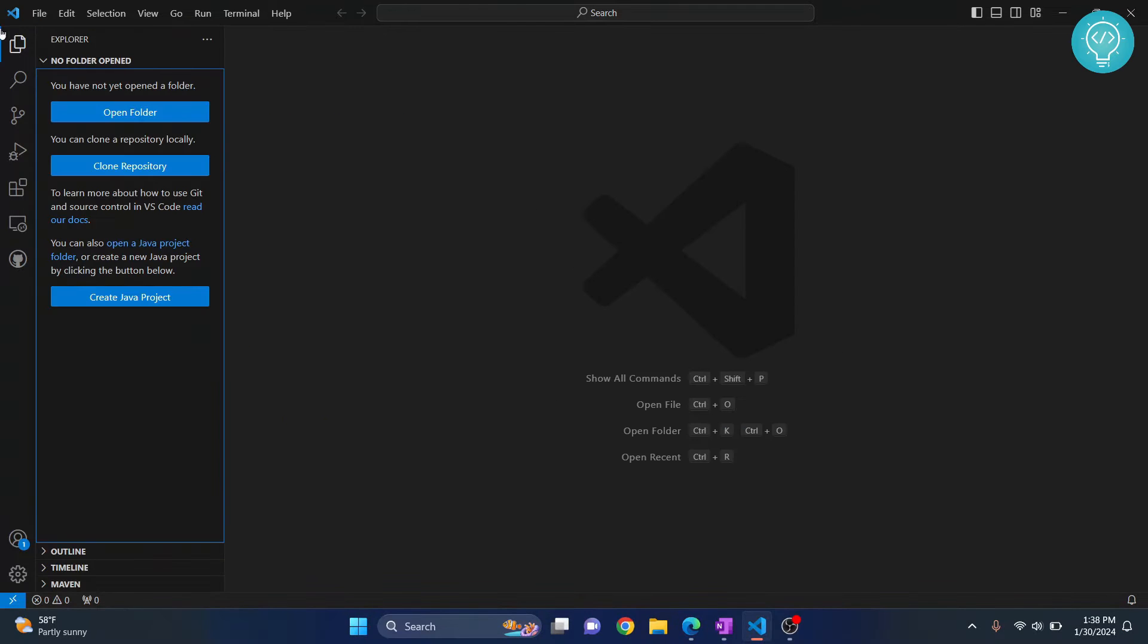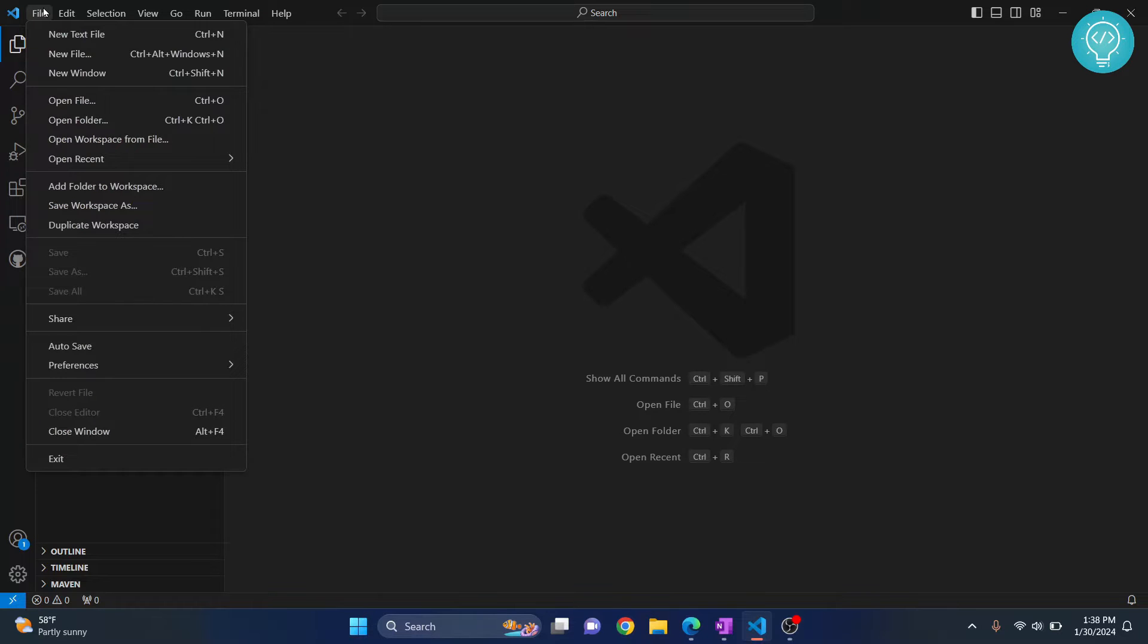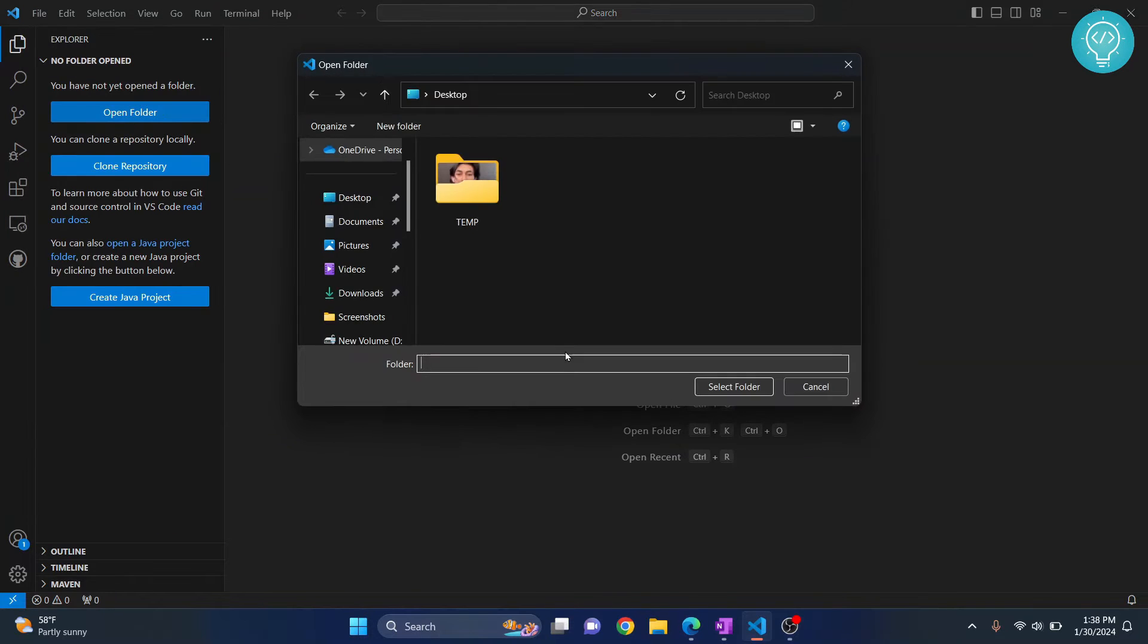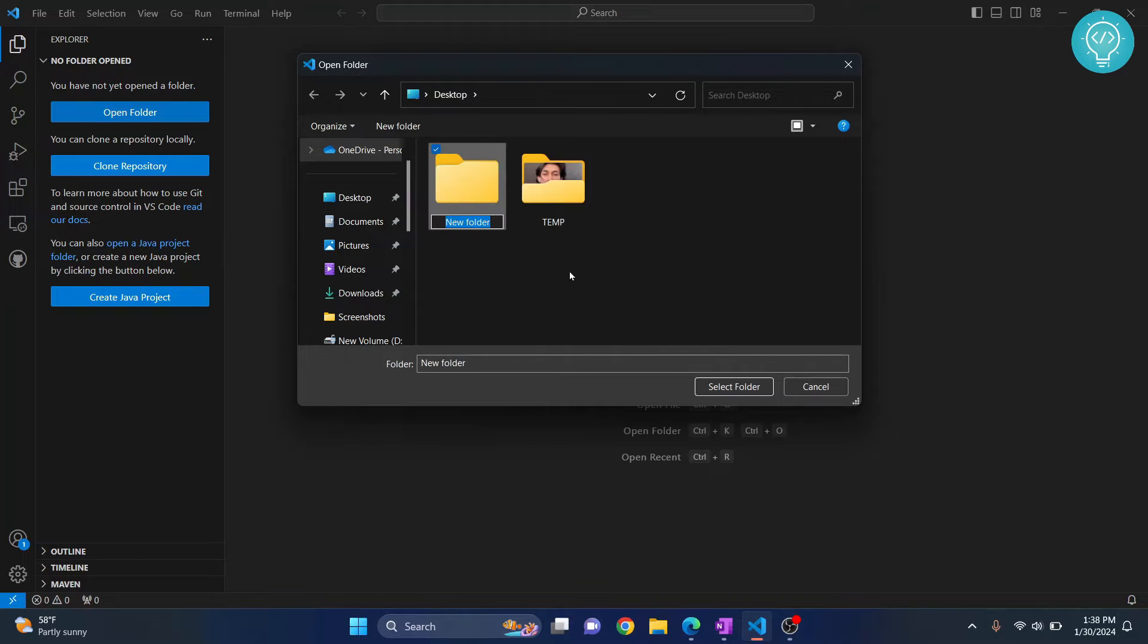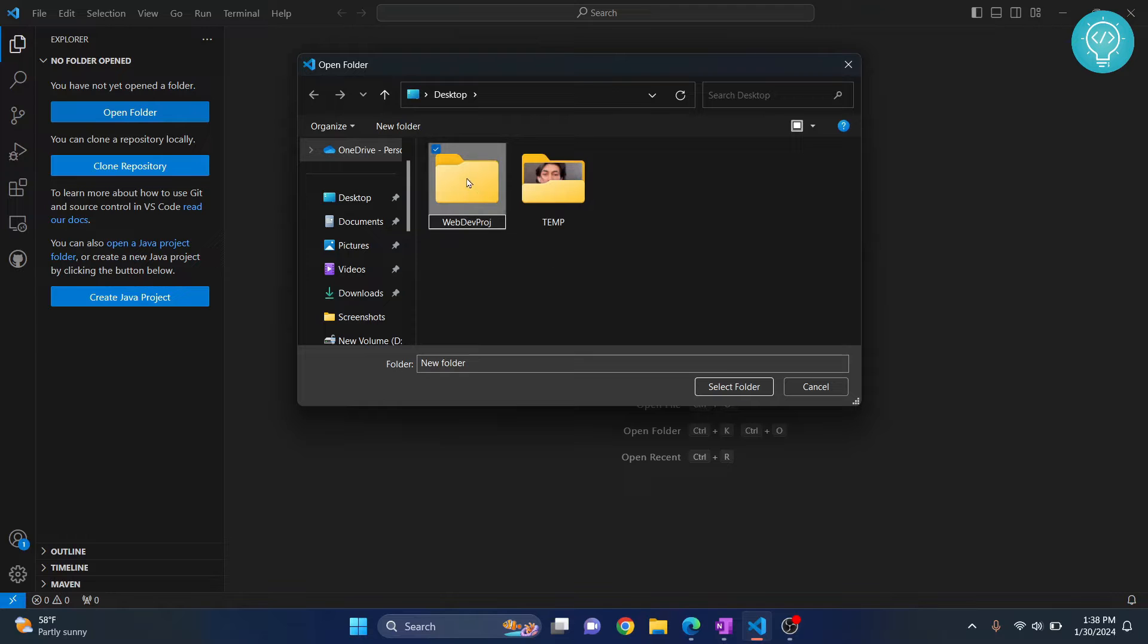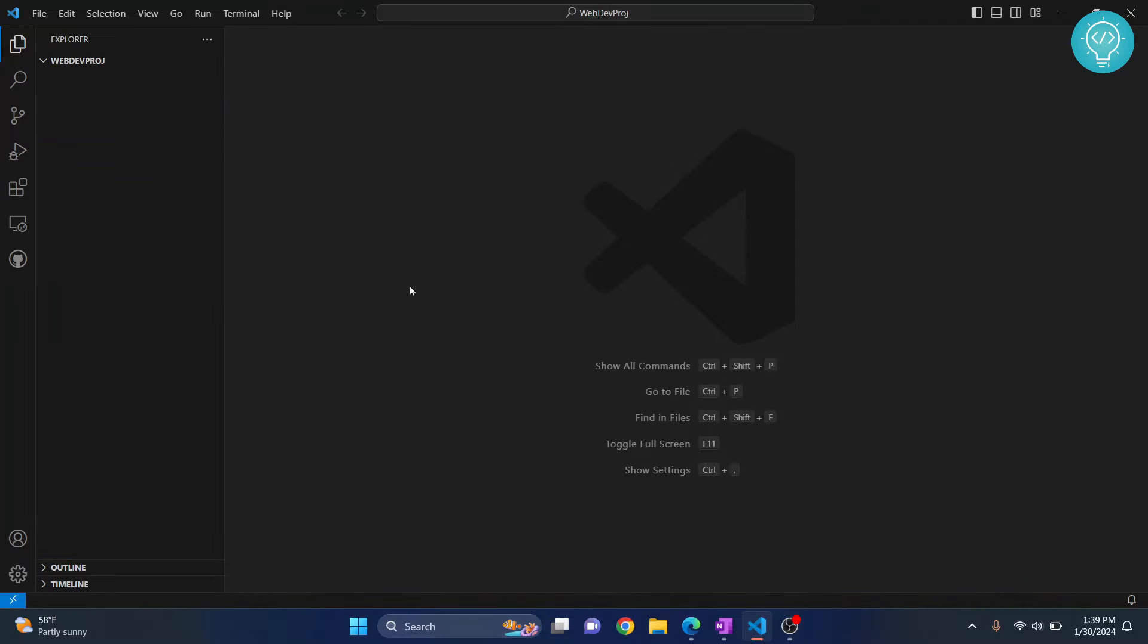First, let's create a project folder, then we'll install everything necessary. Go to File and click Open Folder. Here, let's create a new folder and call it 'webdev project,' or you can name it anything you want for a specific project. Click select folder.